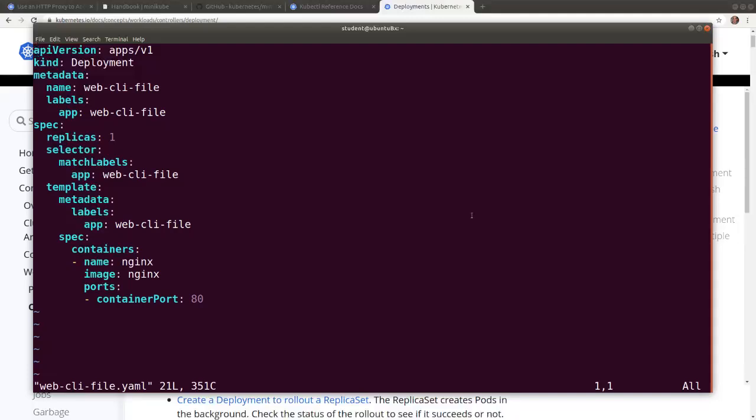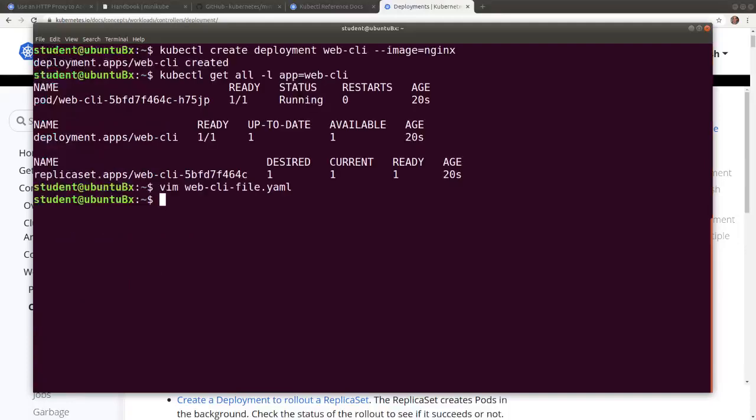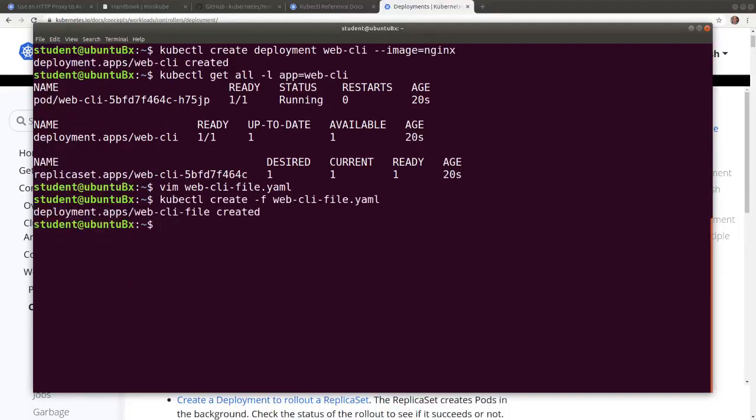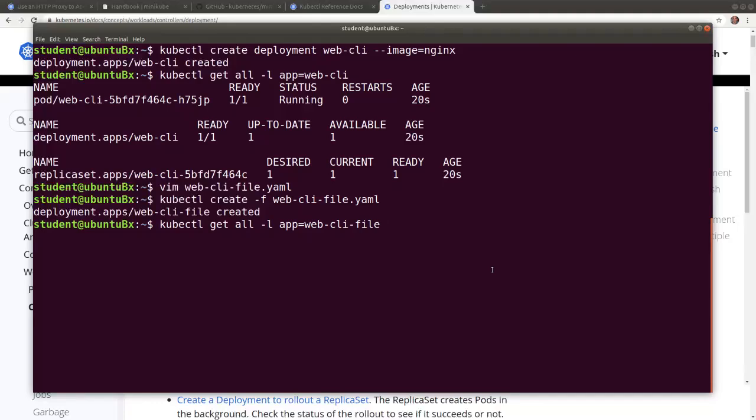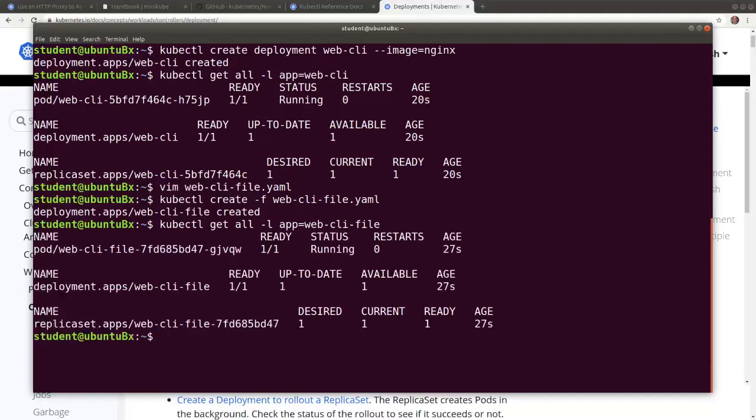Now let's run the application. Now let's display all the artifacts, the deployment, the replica set and the pod.